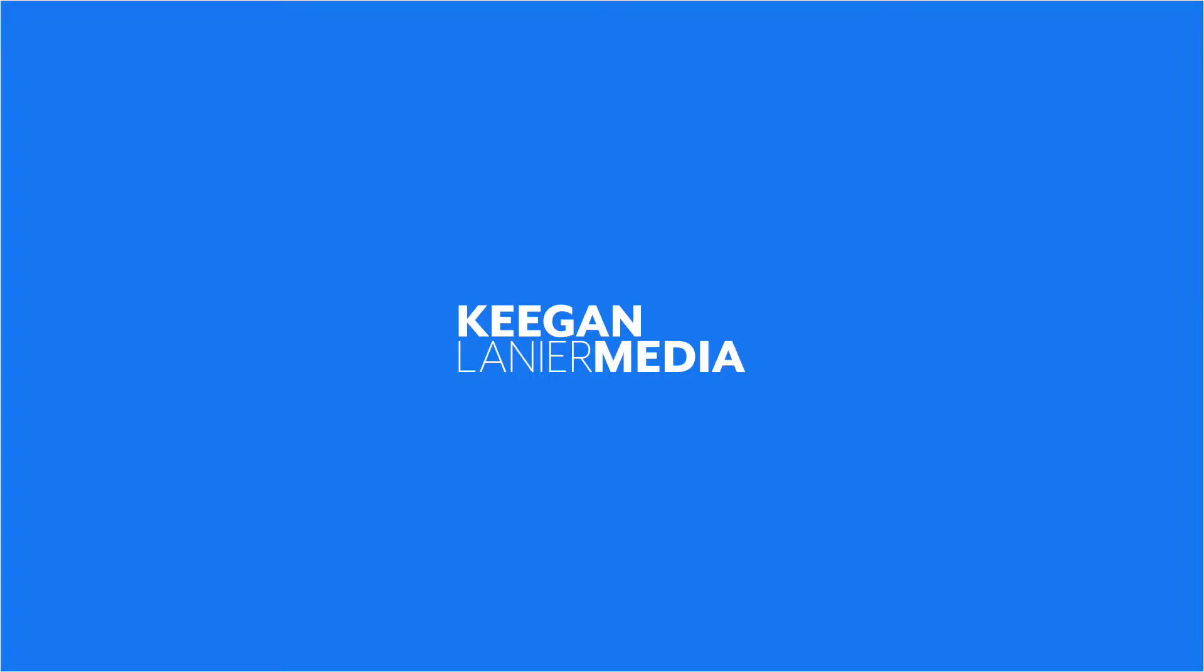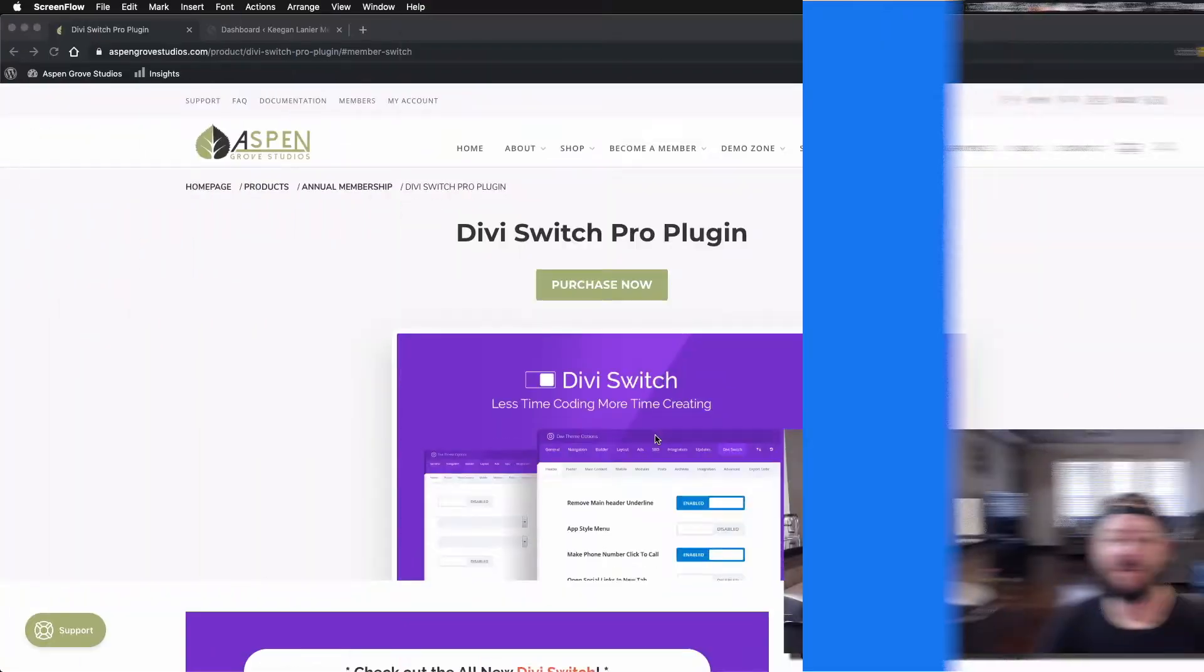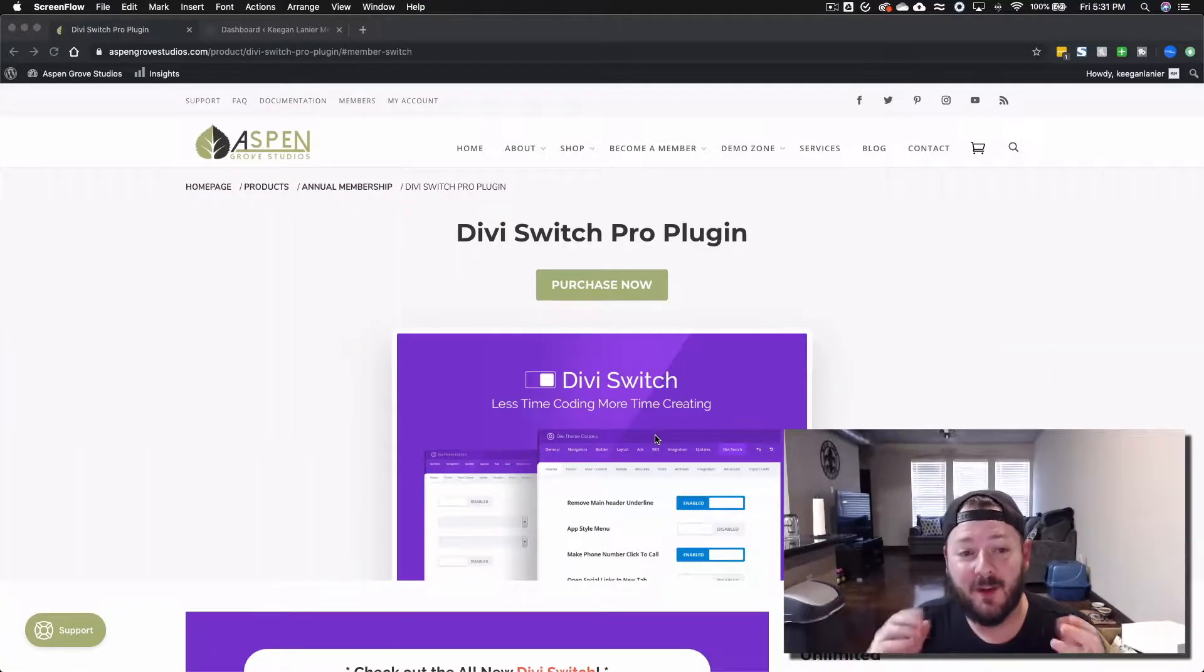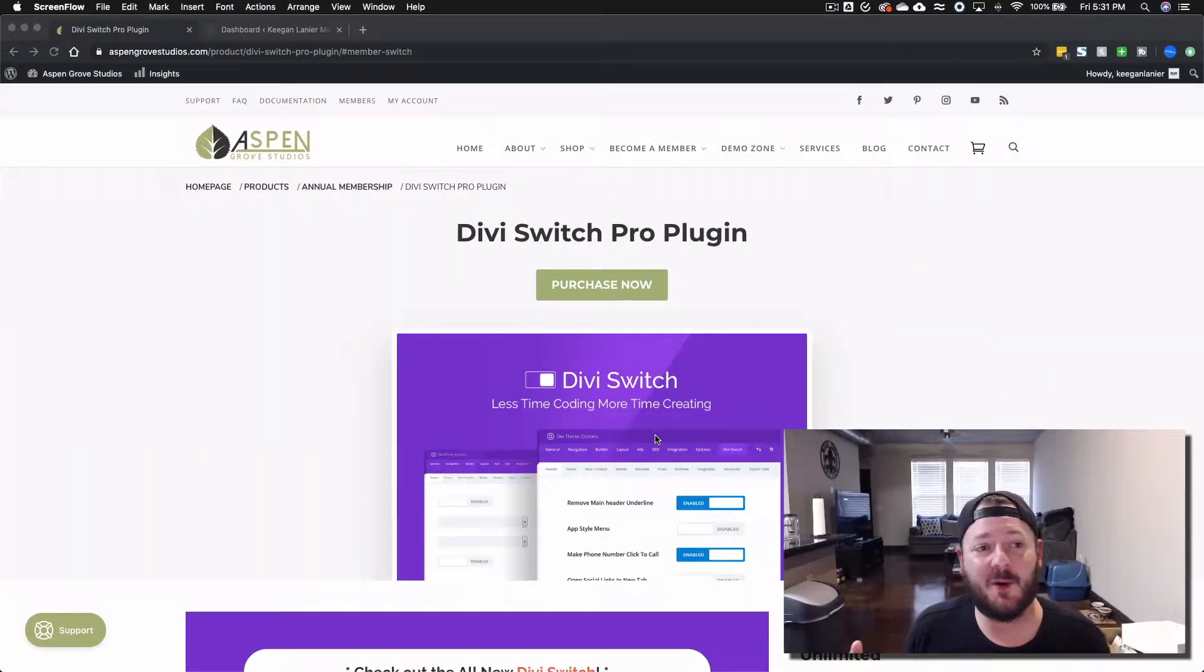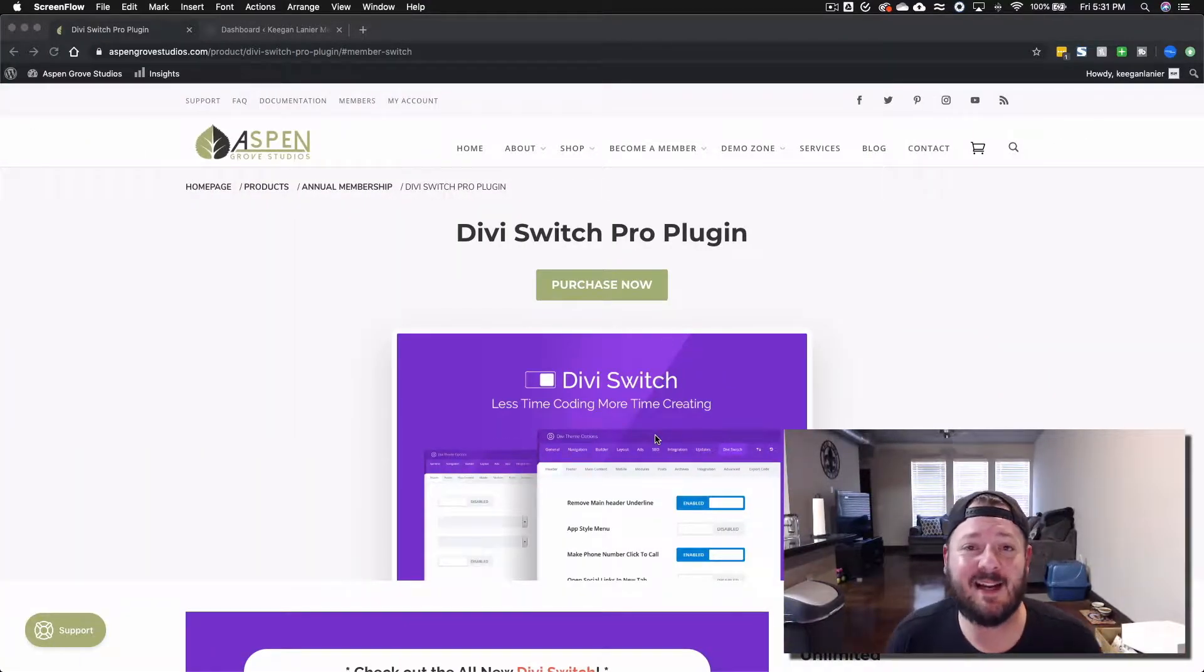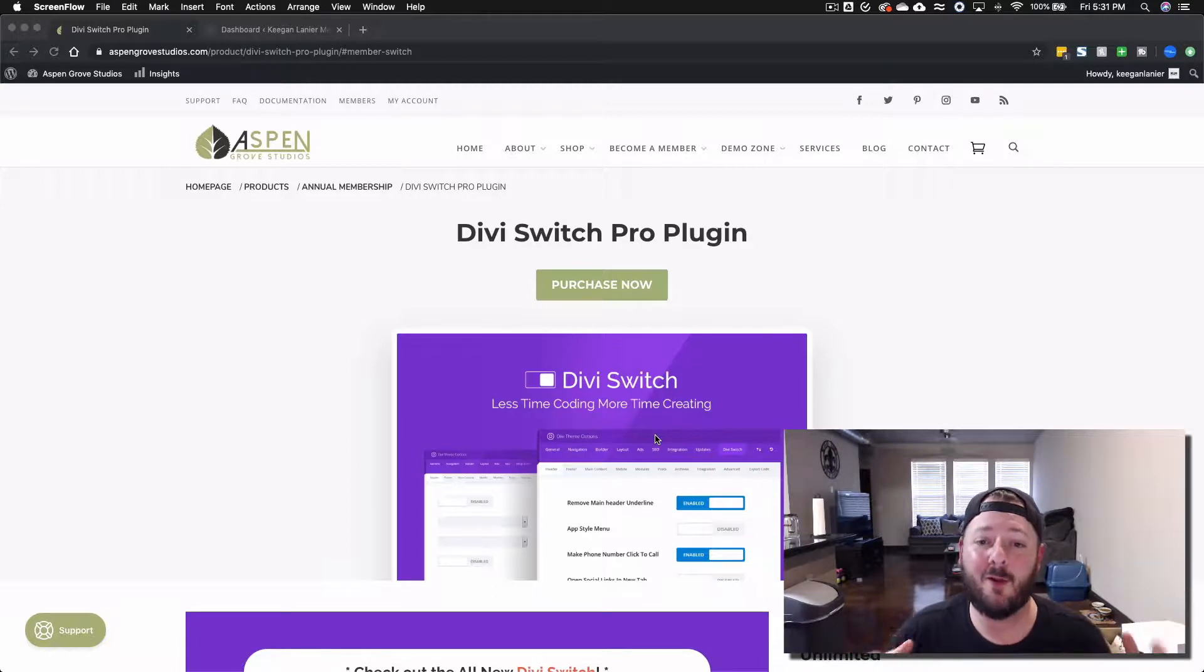What's up YouTube, in today's video we're gonna walk you through Divi Switch. So we're here at AspenGroveStudios.com, we're gonna walk you through Divi Switch Pro.